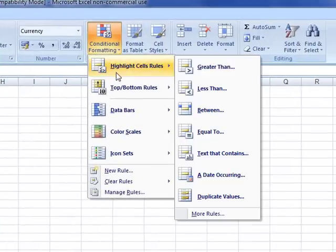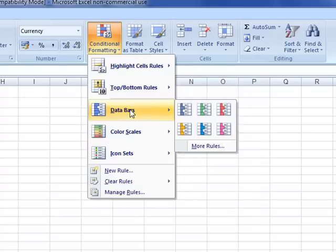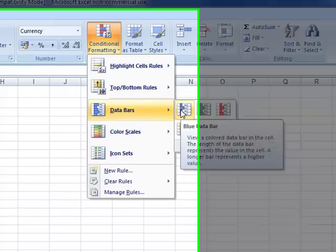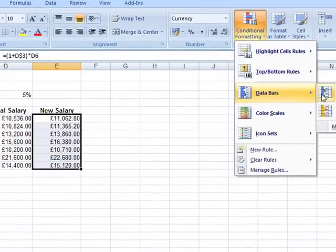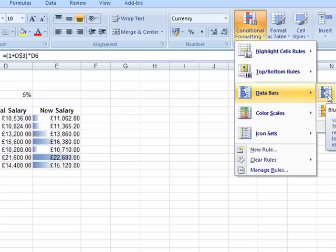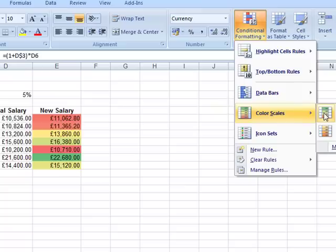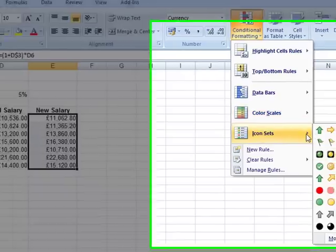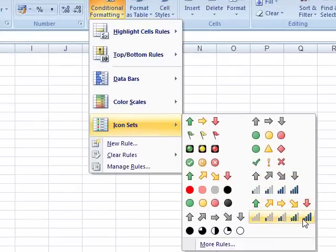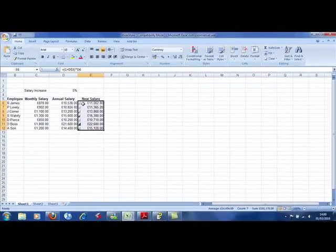We've looked at highlighting cells and top and bottom rules. You can even put data bars — as I hover over, you can see what the data actually looks like. It puts in a bar dependent on the size of the number, with different colours. It takes the top value and rates everything according to that top value. We can also have colour scales — gradients of colours where the darker colour is the higher value and the lighter colour the lower value. We can use icon sets too, where you can see the number of bars growing as the number gets higher.